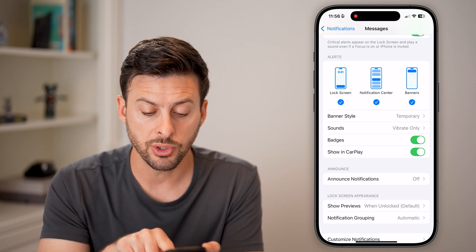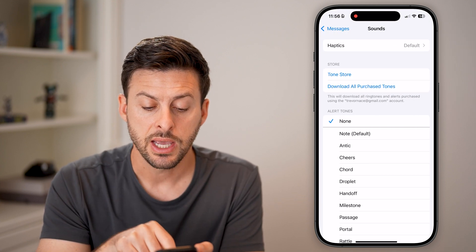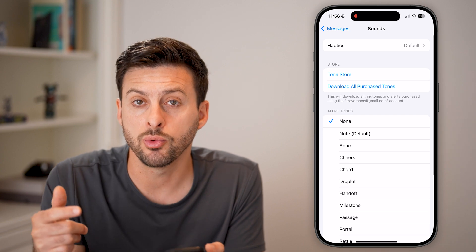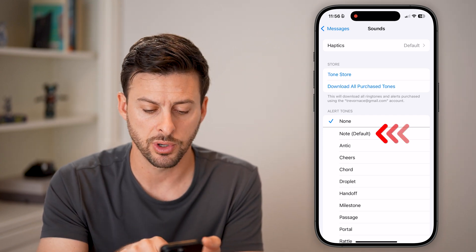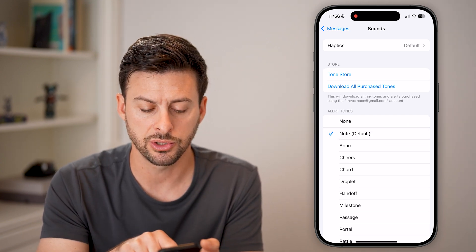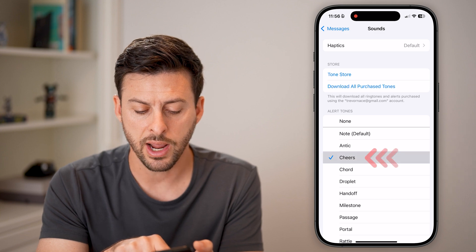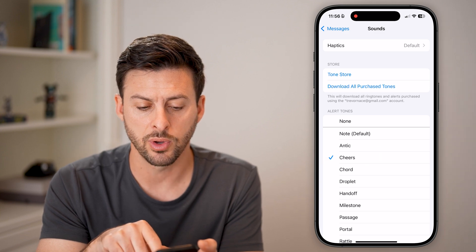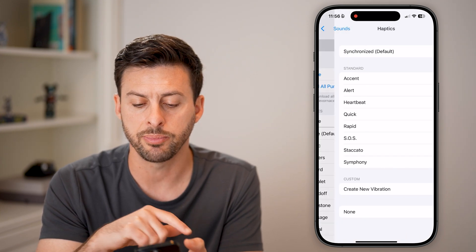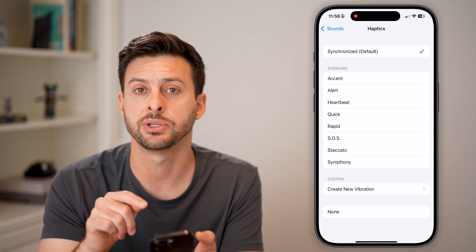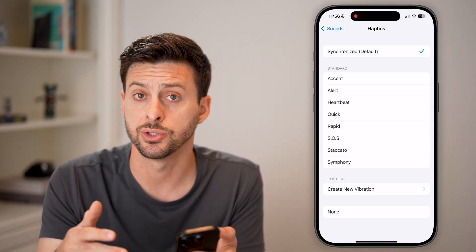You also want to tap on sounds and choose whether you want to hear a sound when you get that text notification or not. You can switch it to the default or any of the other ones as well. At the very top you can choose haptics to turn on the vibration as well.